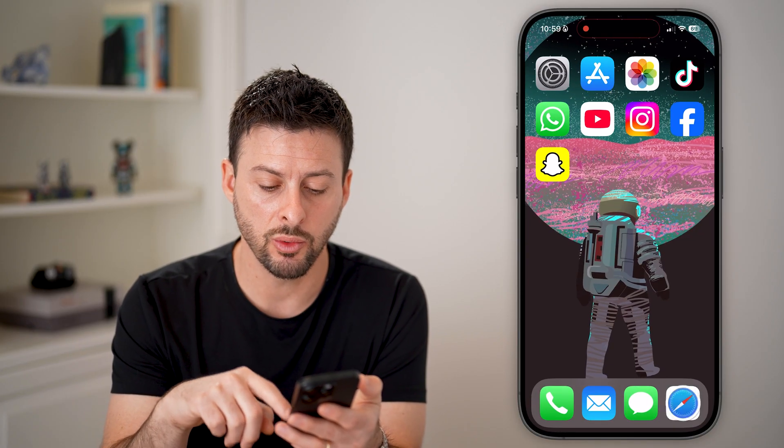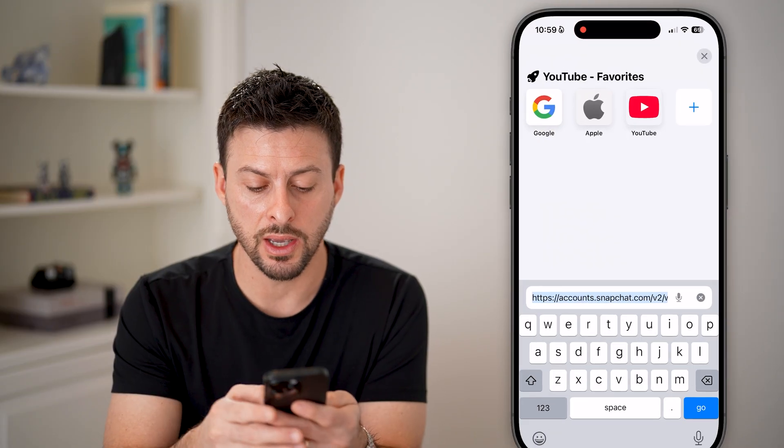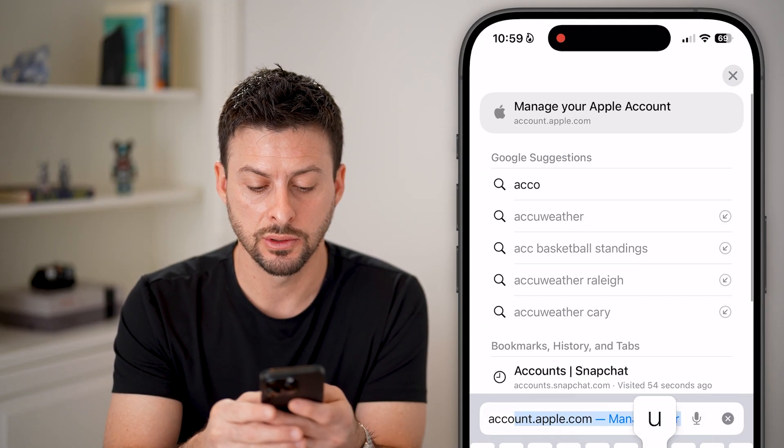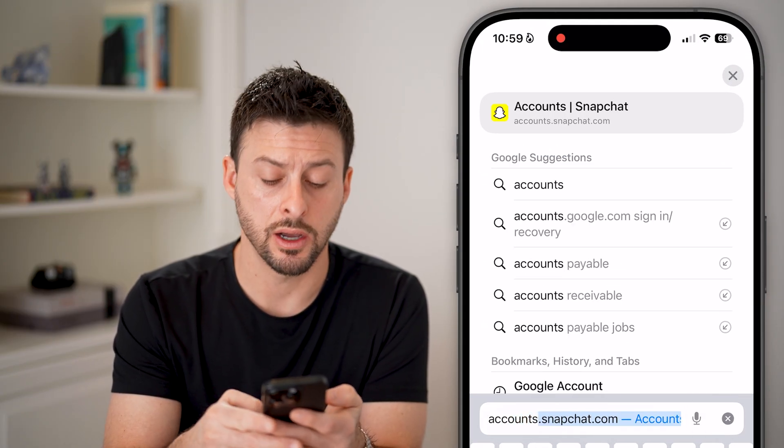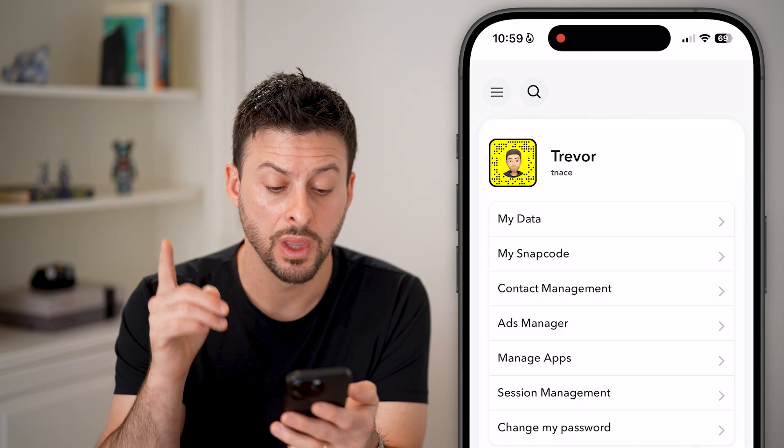Let's go into a web browser and go to accounts.snapchat.com, and log into your account.